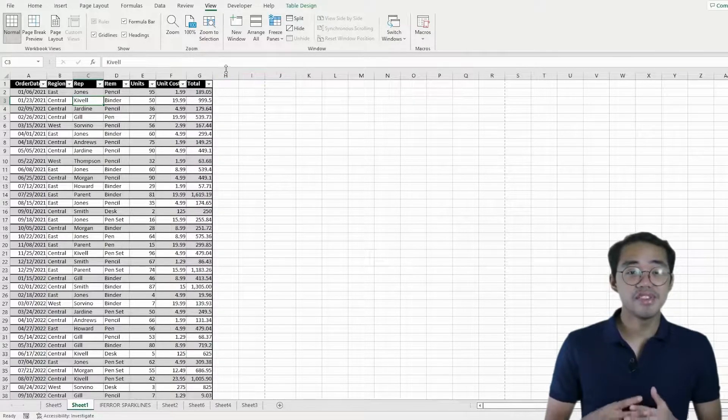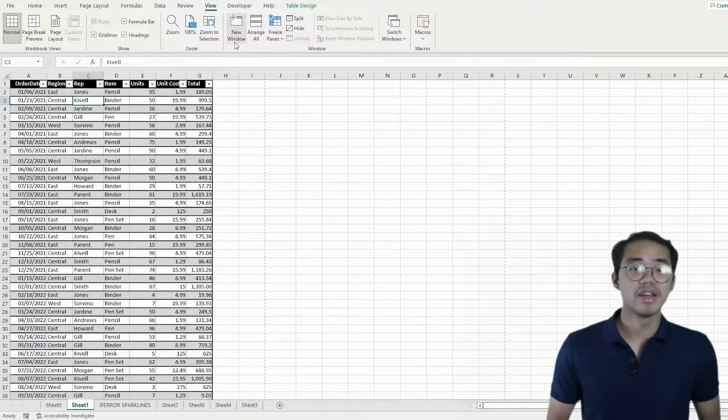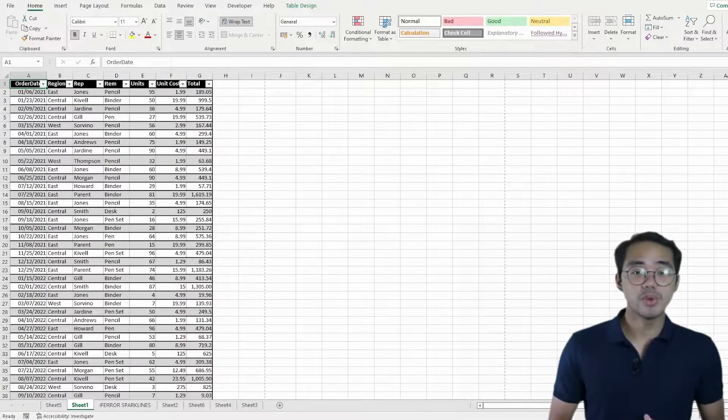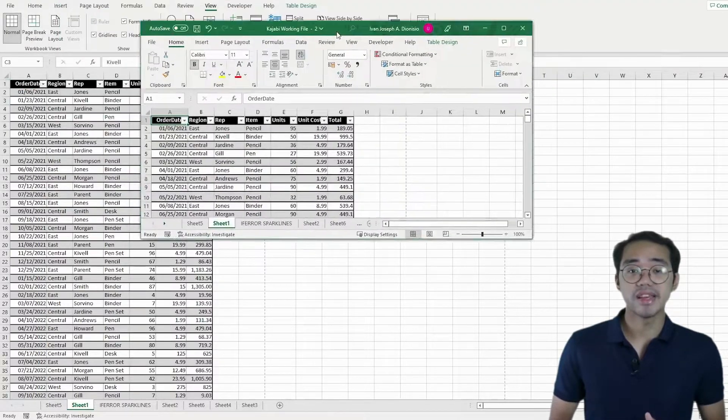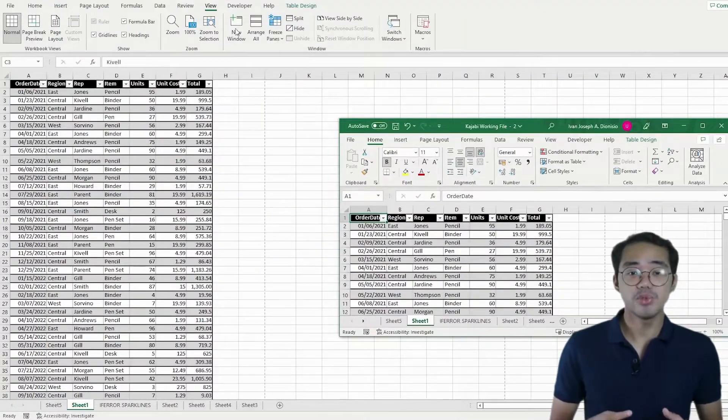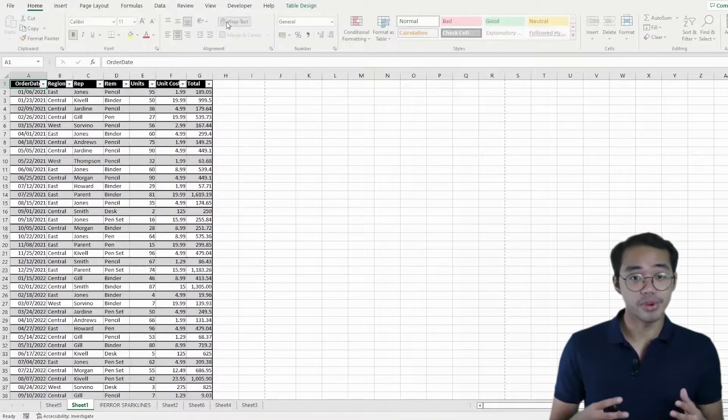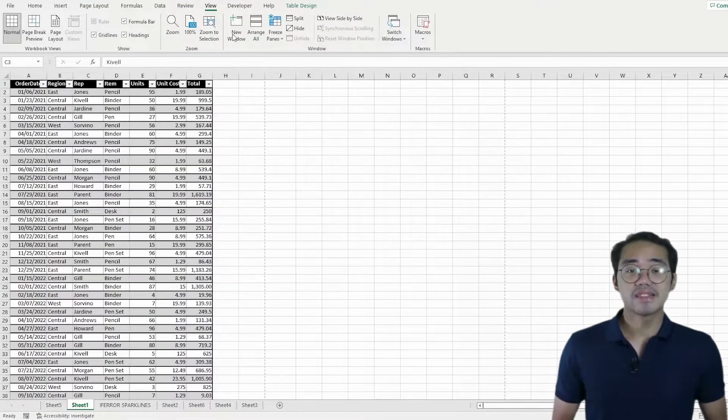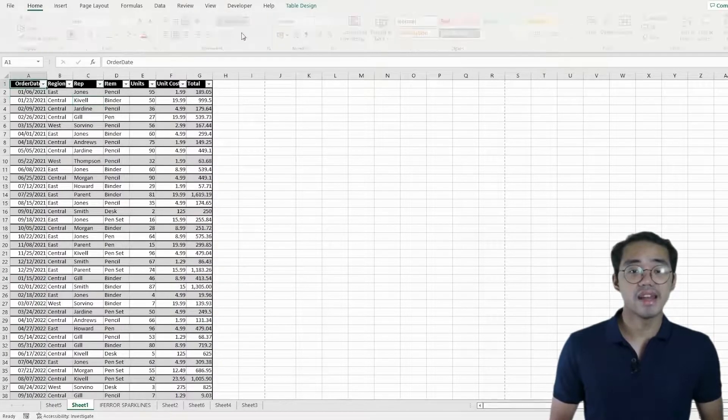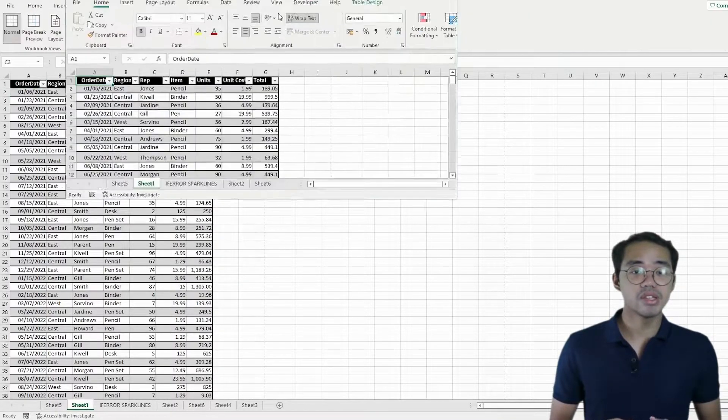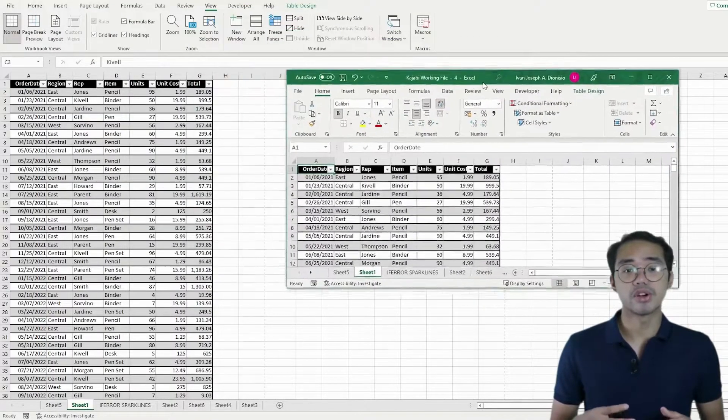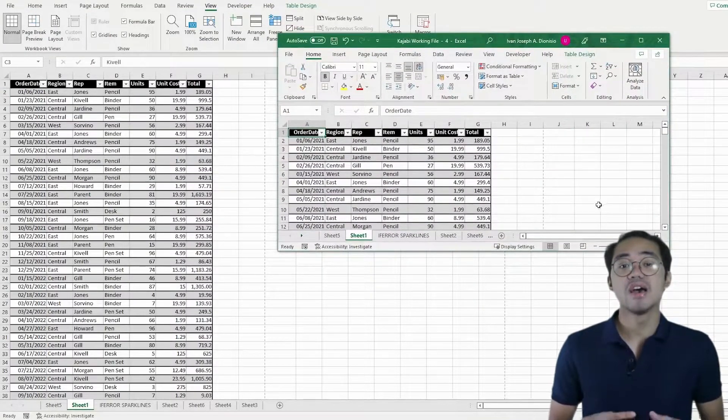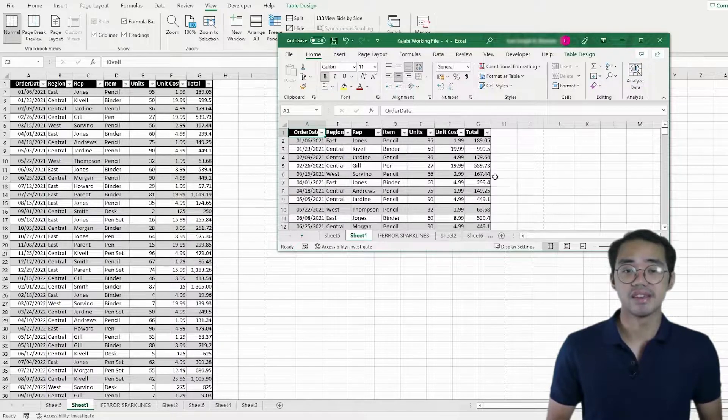These tools give you a huge advantage whether you're trying to analyze a single workbook or multiple. First we have the new window. Every time you click on the new window button, it gives you a new window of your workbook.